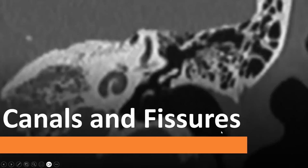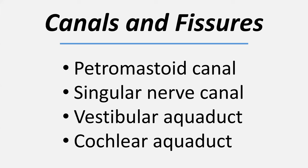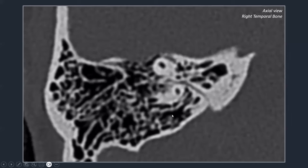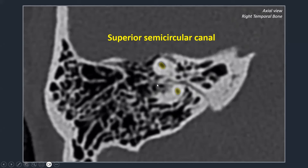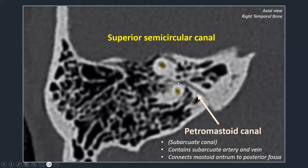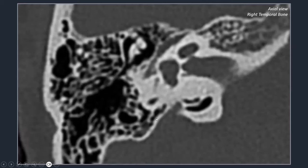Some very small canals and fissures should not be mistaken for pathology. The petromastoid canal, also called the subarcuate canal, is best seen on axial images as a small canal connecting the mastoid to the posterior fossa, located between the two arms of the superior semicircular canal. It contains the subarcuate artery and vein. Do not mistake it for a fracture.